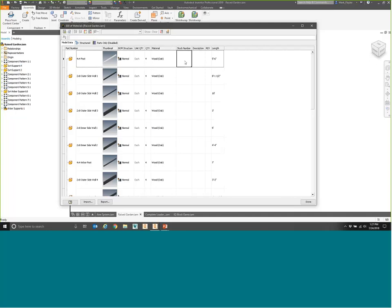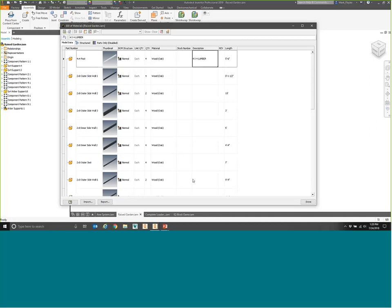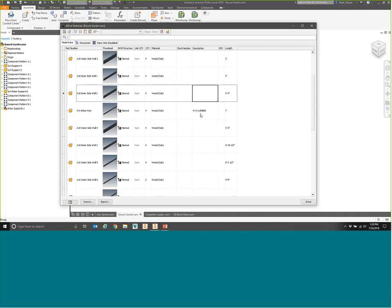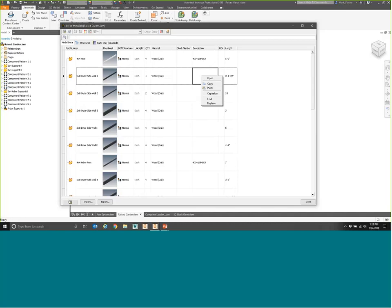If I also want to adjust things like stock number or description — I know this one is a 4x4 post. I'll type that in, and if I forget the caps lock, I can right-click and choose Capitalize to automatically adjust it. There are other 4x4 lumber items as well, such as the arbor supports — four of those — and the arbor post, also 4x4, so I'll paste that down. You can very quickly fill your data without going into separate files. Right-clicking also shows find and replace, copy and paste, and also an Open option so you can open the file directly from the Bill of Materials command.